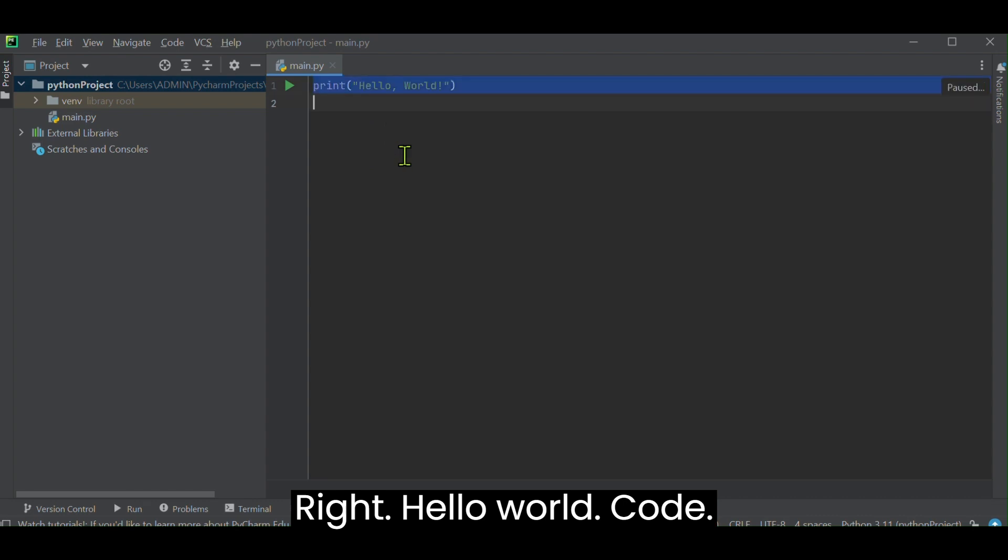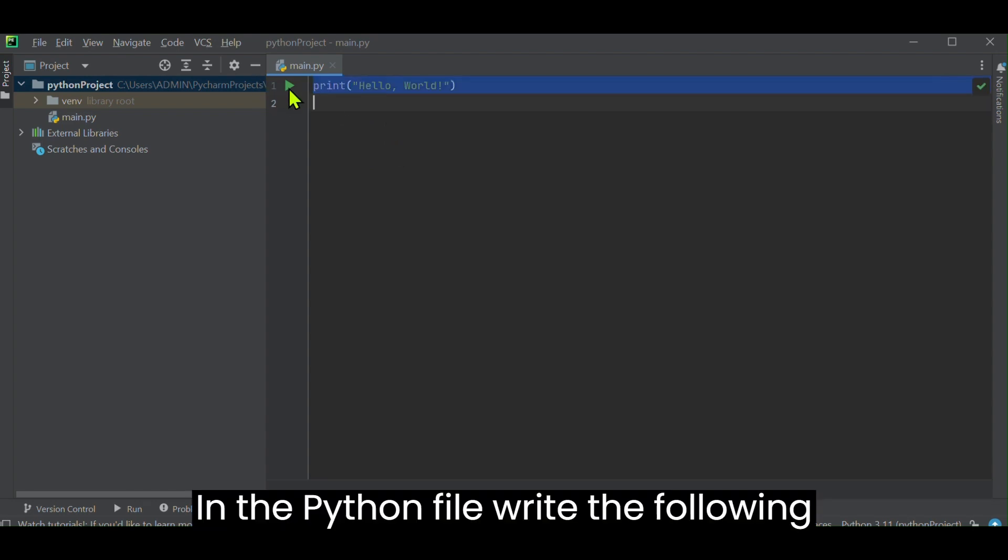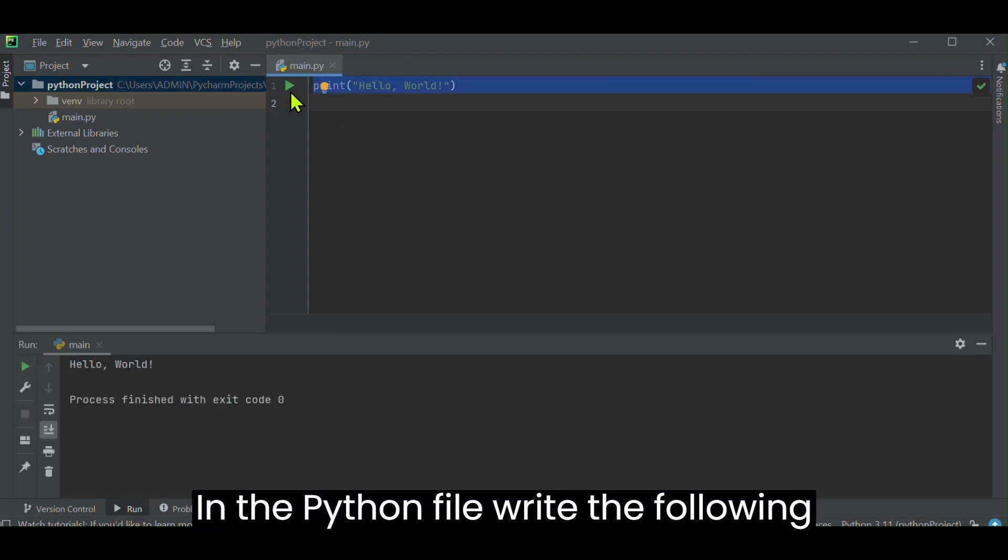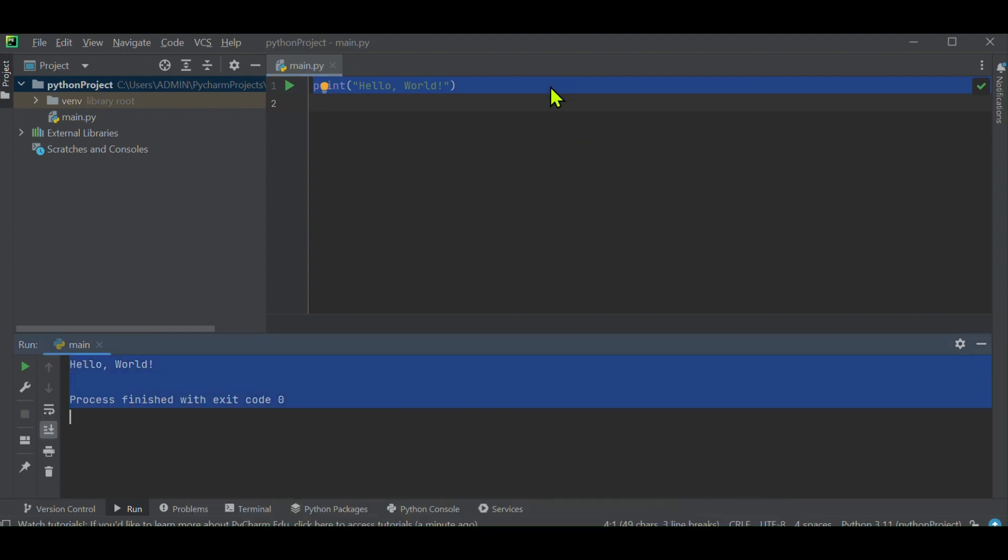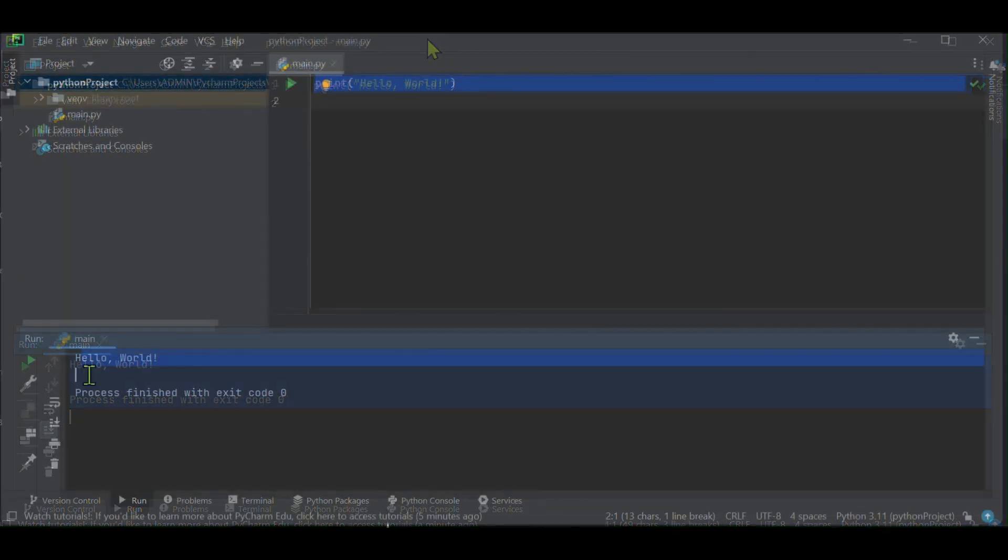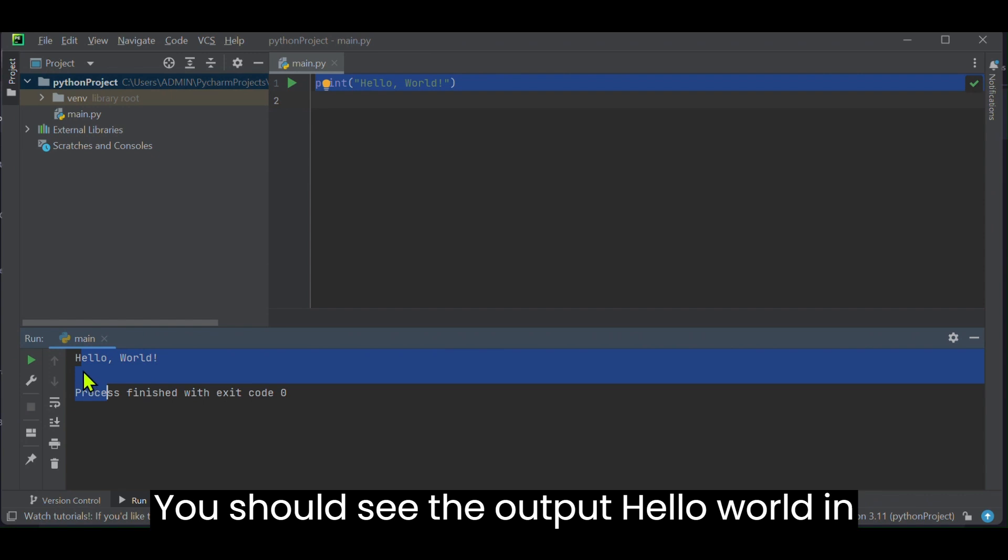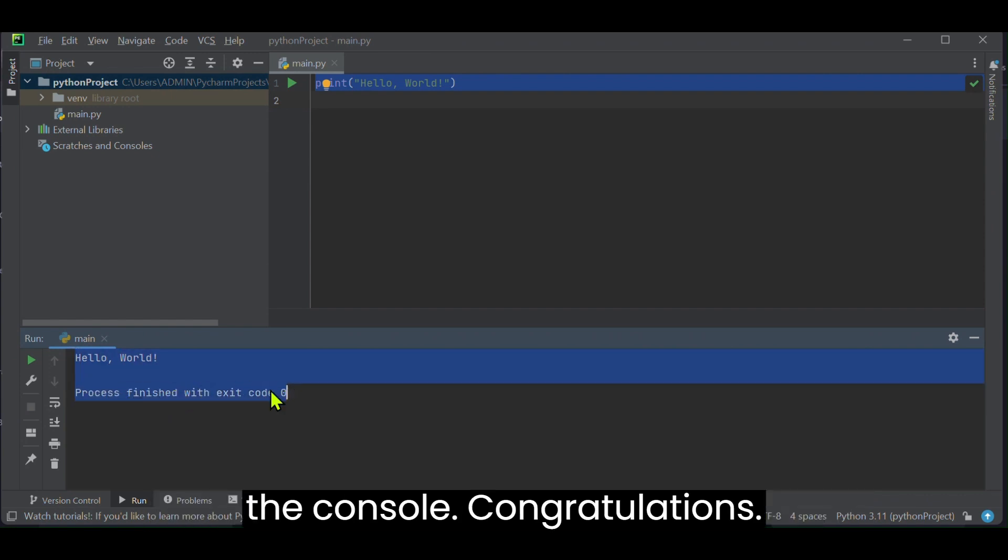Write hello world code. In the Python file, write the following code. Run the program. You should see the output hello world in the console.